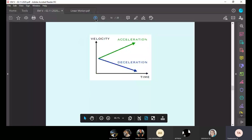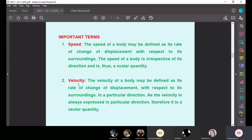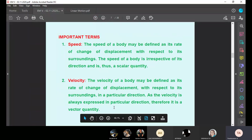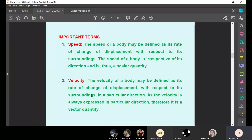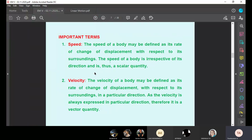Speed is a scalar quantity; velocity is a vector quantity. Speed does not have direction. Velocity is a vector quantity — it has both direction and magnitude. Velocity of a body may be defined as its rate of change of displacement with respect to its surroundings in a particular direction. Since velocity is always expressed in a particular direction, it is a vector quantity. That's why we always say the speed of a car or bus, not velocity — because they do not move in a single direct line.